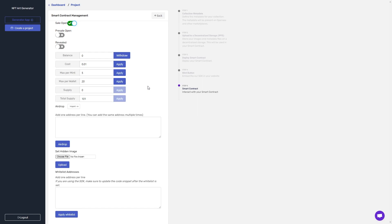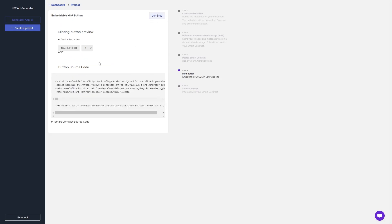And in just a few moments, the sale is now open. Anyone who has access to this minting button can now mint the NFT.